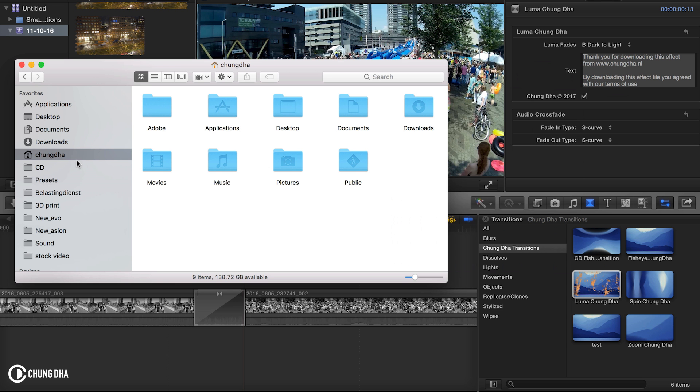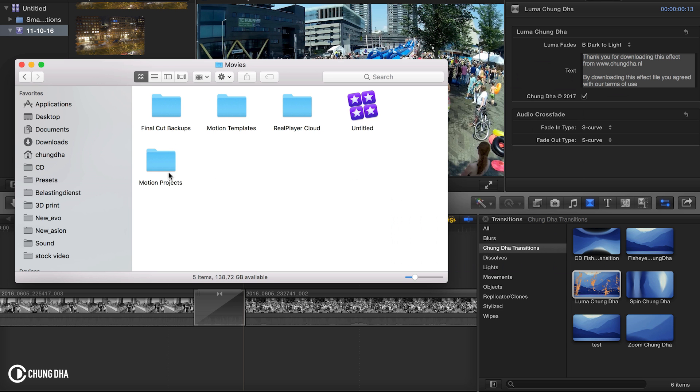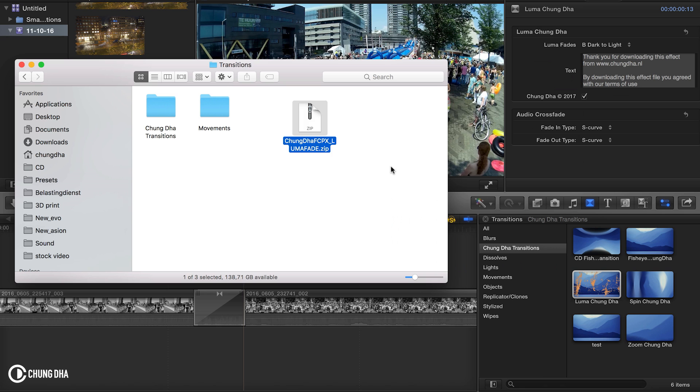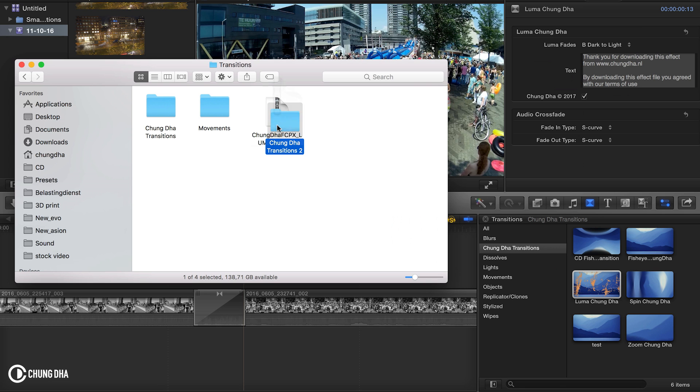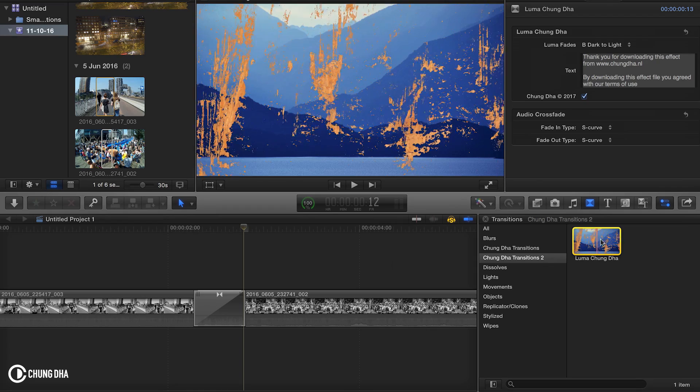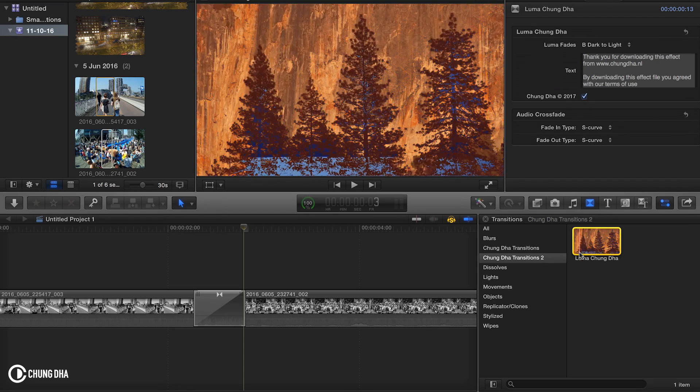To install this transition go to your home, go to movies, go to motion templates, go to your transitions and copy the zip over here and just unzip it in this folder. Then go into your transitions and you will find the folder showing the transitions and you will find the Luma Fade transition.